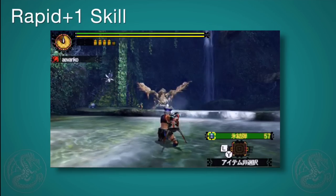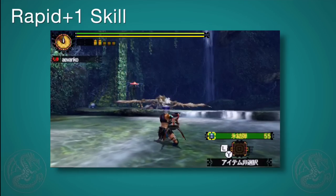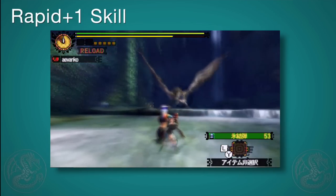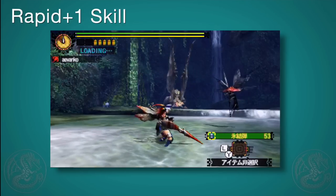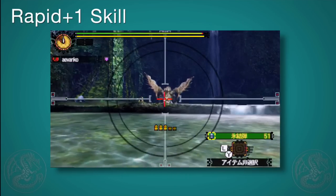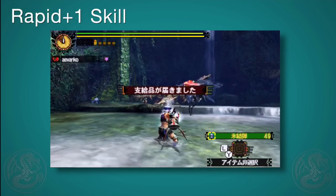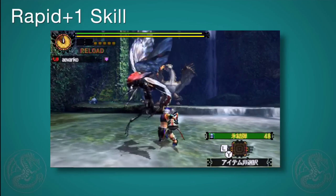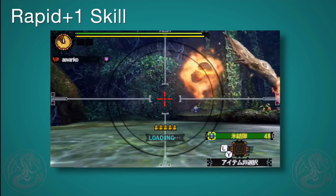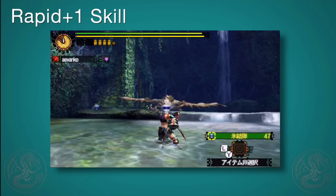There is a skill called Rapid +1 that you can use on a light bowgun, which adds one extra shot to your rapid shot. However, it does require a different playstyle — doing three shots in one leaves you open for about a full second, so if you miss the first you miss all three. Going up to four shots is a pretty big jump. It works well against slower monsters like Moran, but in general Rapid +1 may not be desirable for everyone. Go ahead and try it out and see what you think.